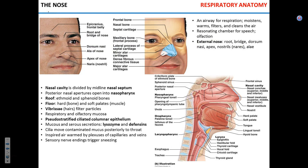We'll start the conversation on functional anatomy with a brief description of the nose. Its functions include moistening, warming, and mechanically cleaning the air, as well as olfaction — the sense of smell. It also changes the way your voice sounds, serving as a resonating channel.